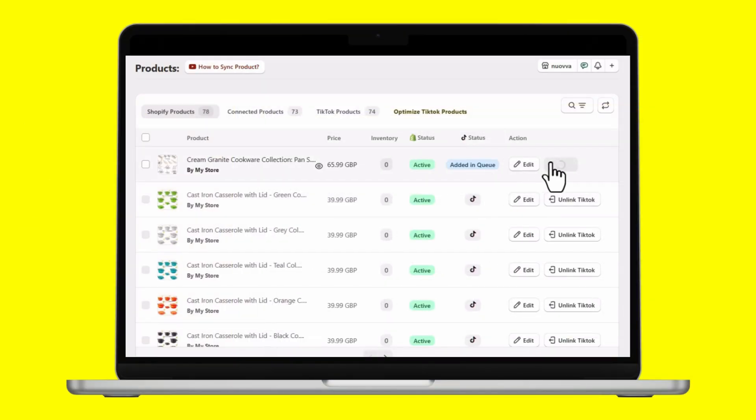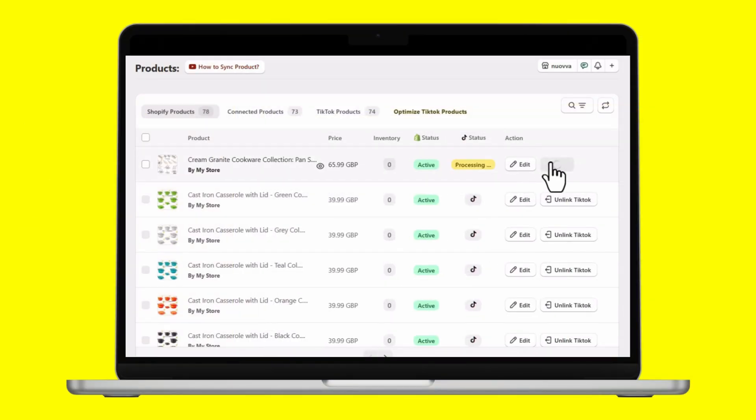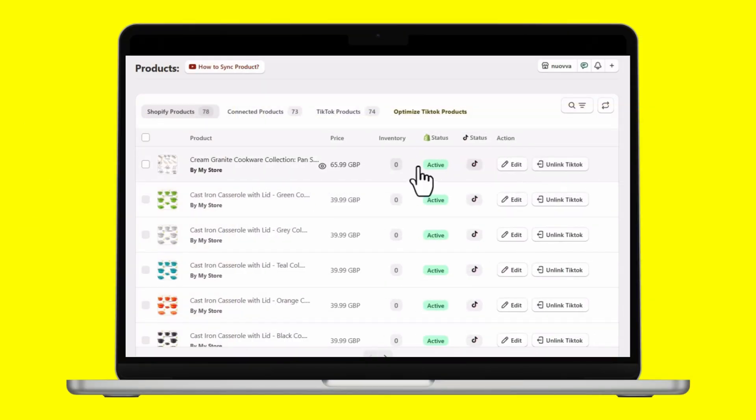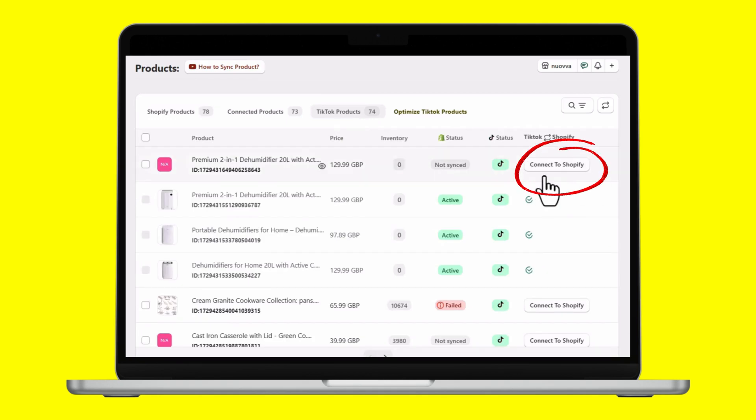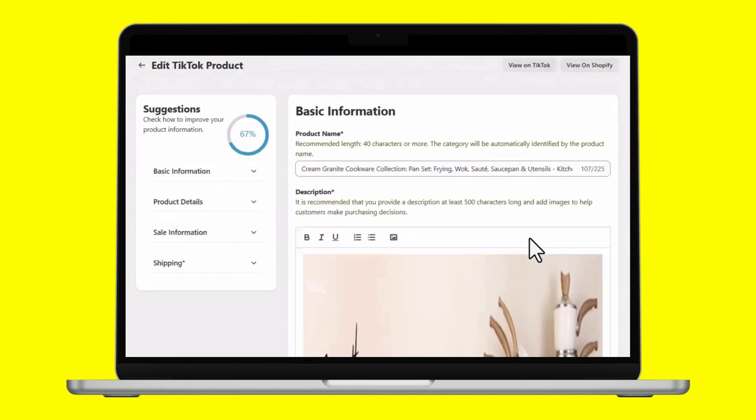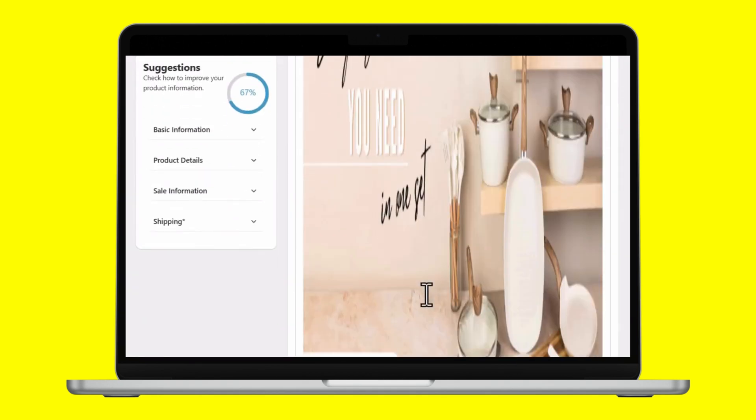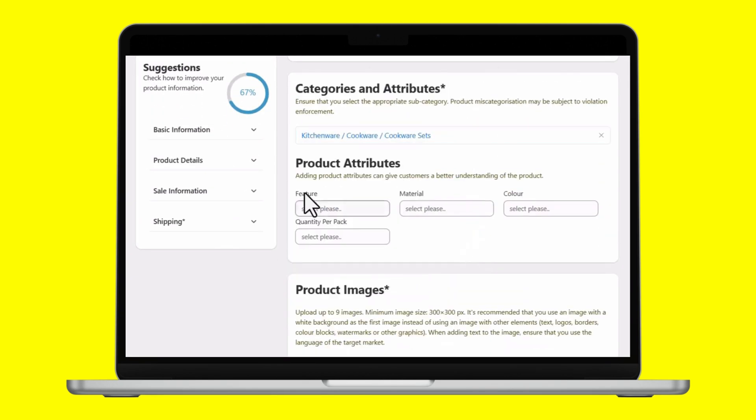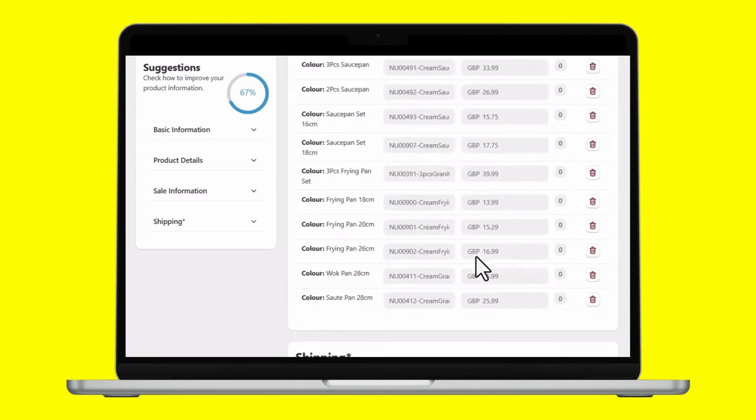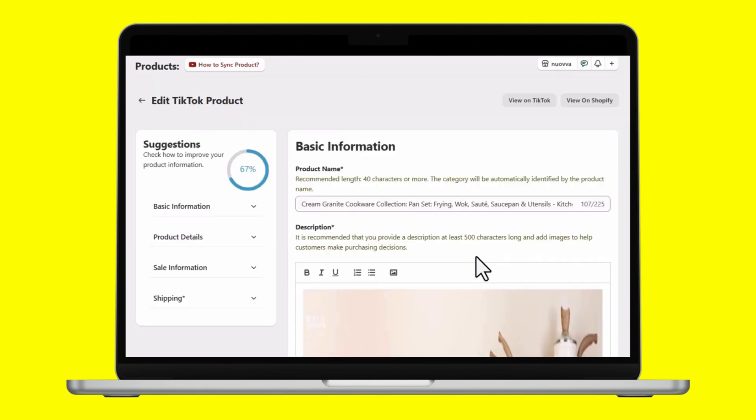You can effortlessly sync your Shopify products with TikTok Shop and already present TikTok Shop products to Shopify. Also, optimizing TikTok Shop listings from Shopify using SPL's powerful editor is easily possible.